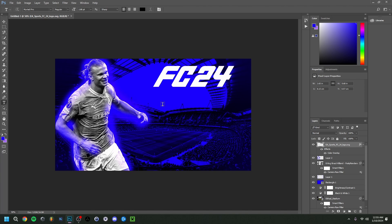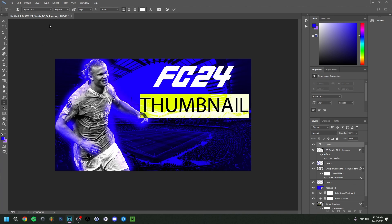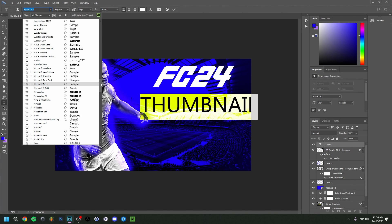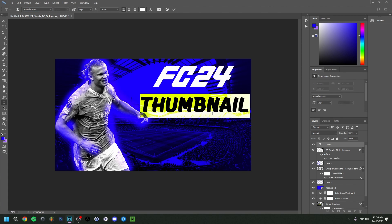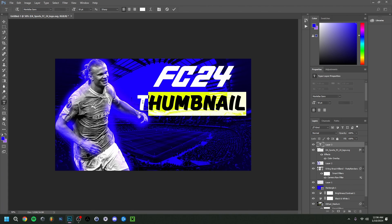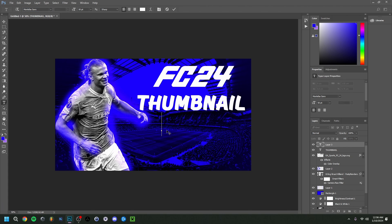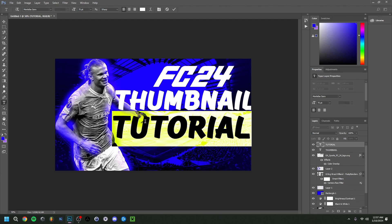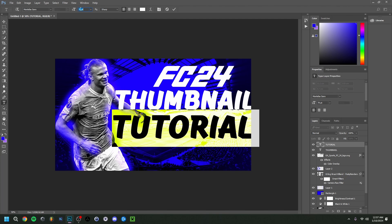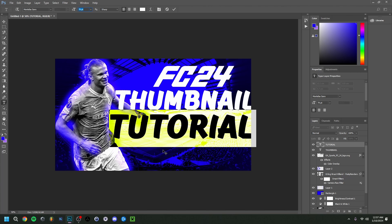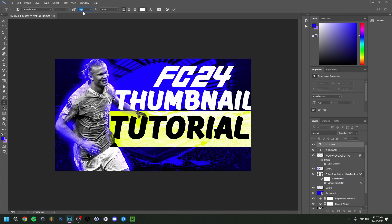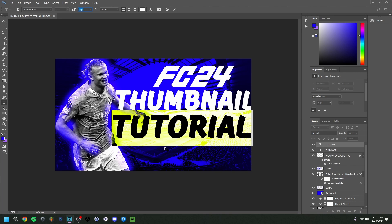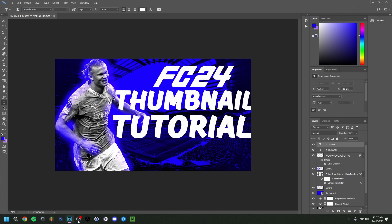The most important thing now is to add the text. I'll type 'Thumbnail Tutorial'. I had a font in mind — it's a bit cartoonish but goes quite well with the thumbnail. Then I'll type 'Tutorial' as well and make it a bit bigger. Last time I did this with Mbappé, I had the player overlaid over the text, and I think we'll do something similar here.